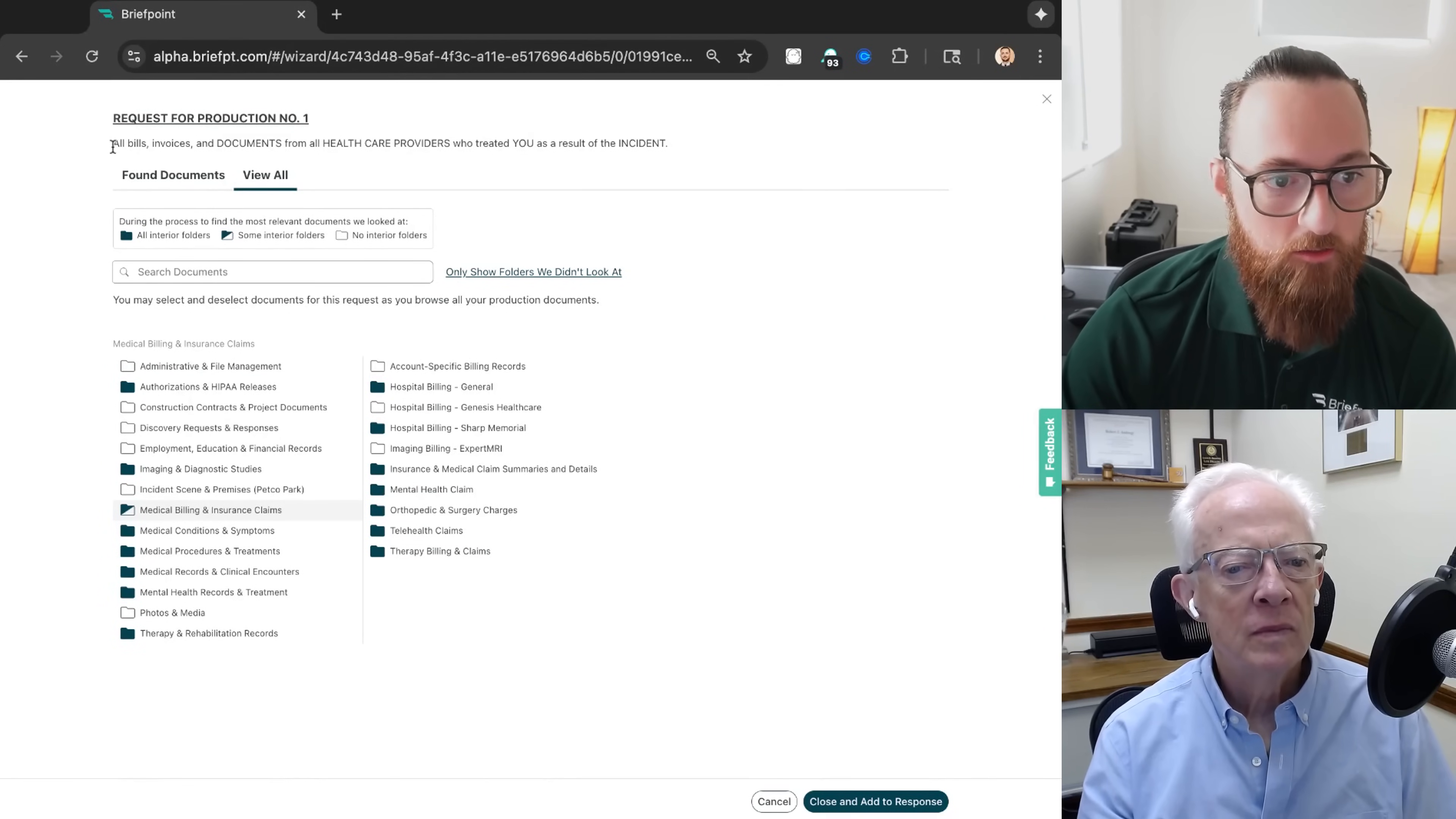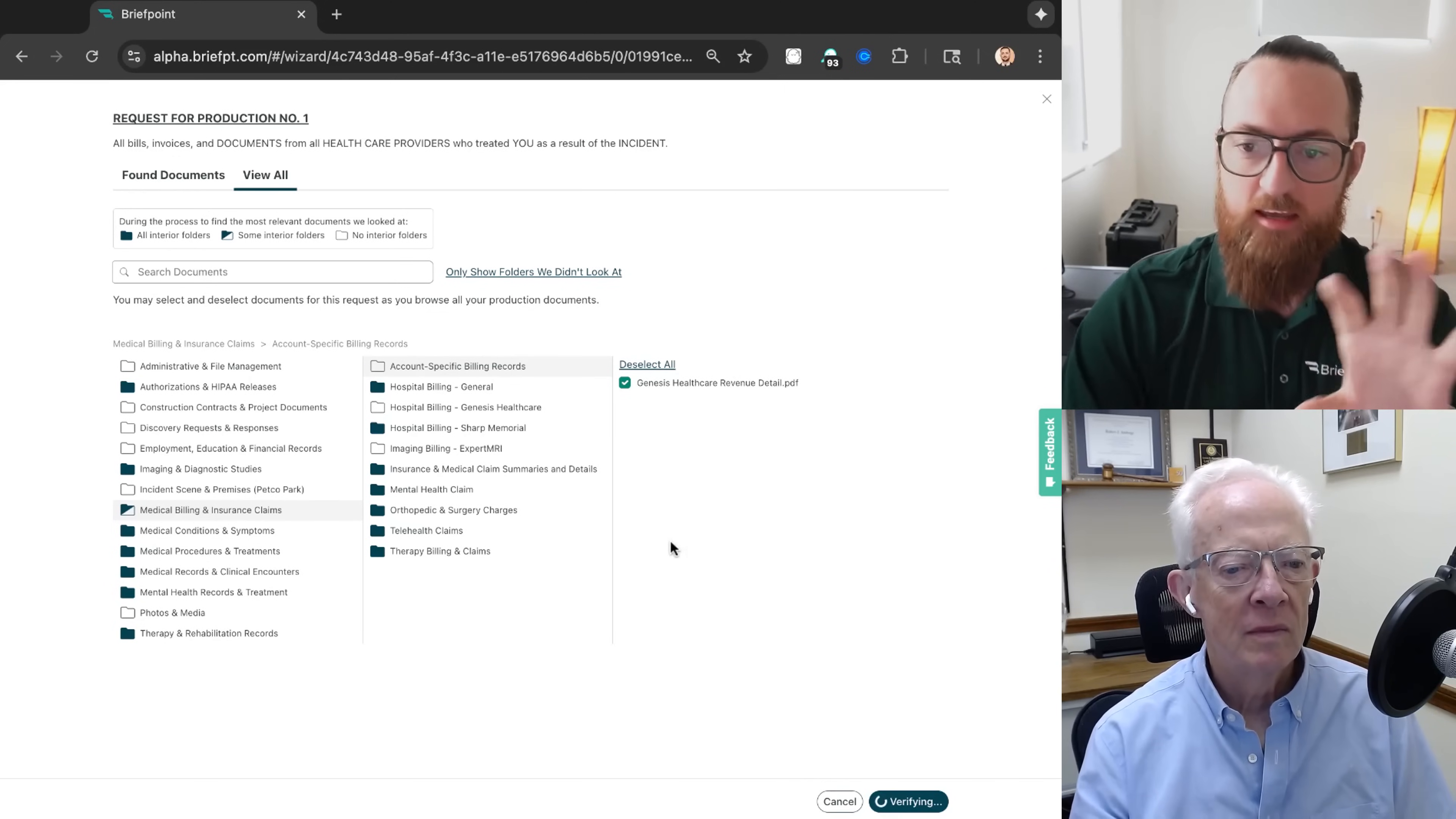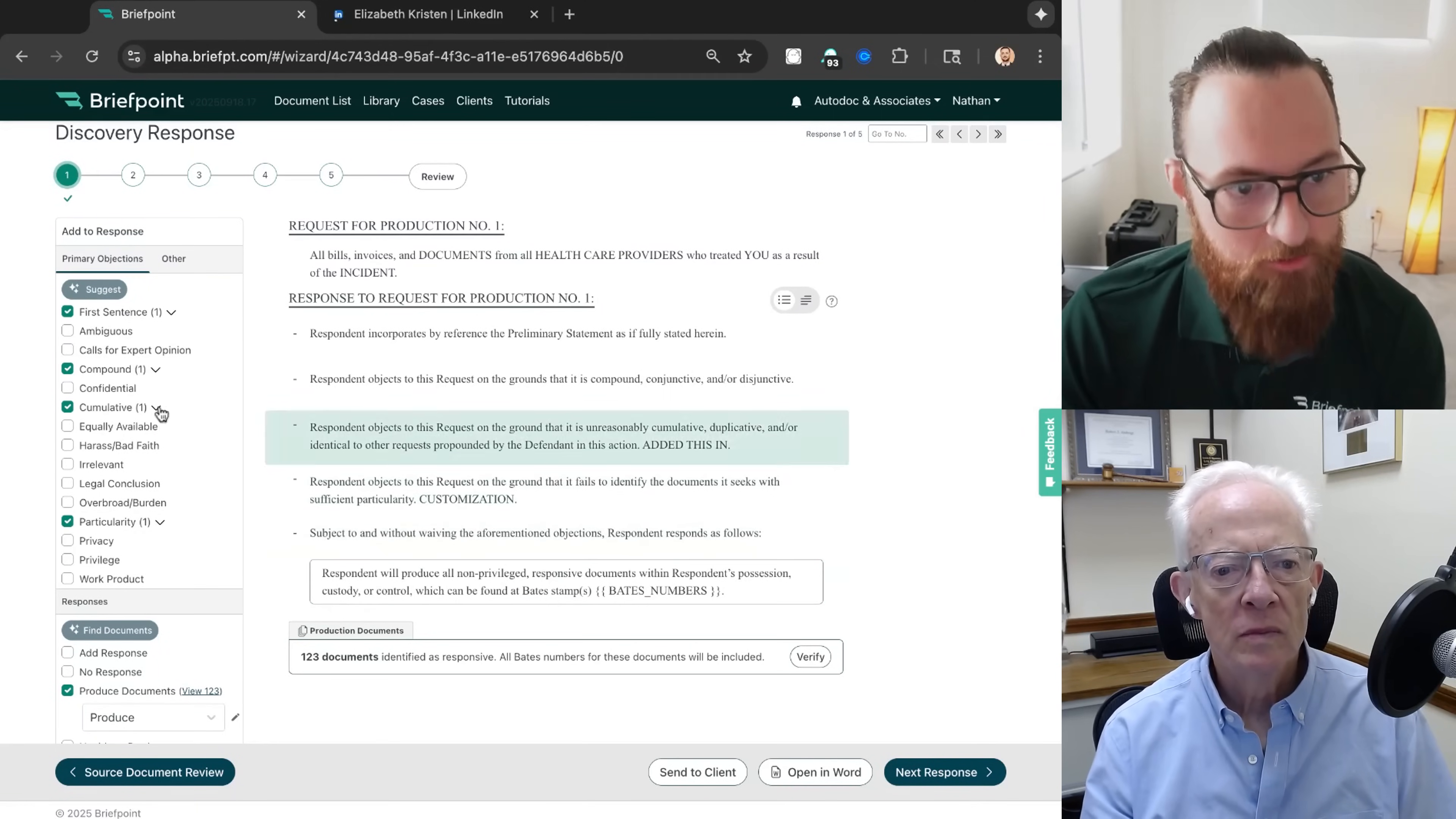You can use this document management system for your own organizational purposes. But the primary reason we did this was to show you where our system looked, which is represented by the dark green folders, and where we didn't look in the white folders. So you can review the request for production and say, wait a second, that might be producible. If it was, you can just check it and then add it to make sure you're not leaving anything on the table.